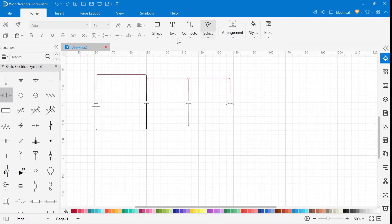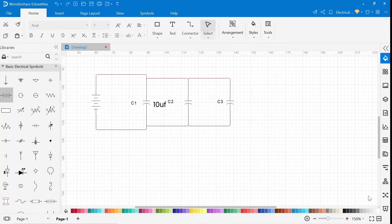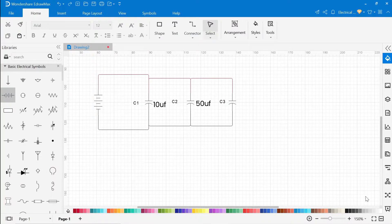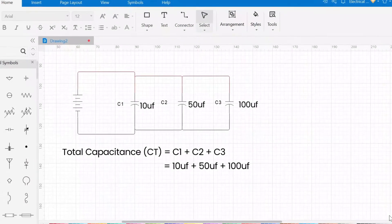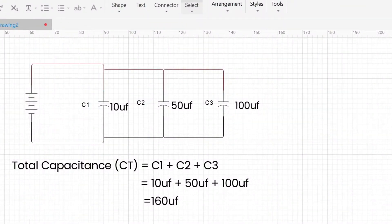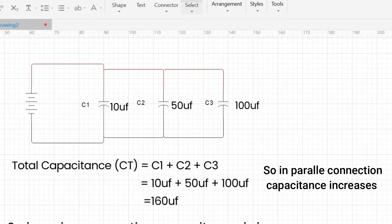Here we have 3 capacitors C1, C2, C3 connected in parallel. The values of capacitors are 10 microfarads, 50 microfarads, and 100 microfarads respectively. So the total capacitance C_total equals C1 plus C2 plus C3. The total capacitance is 160 microfarads. So in parallel connection, capacitance increases.